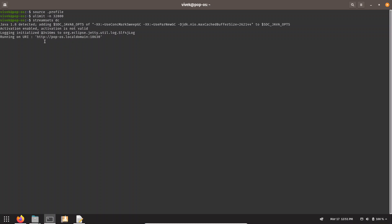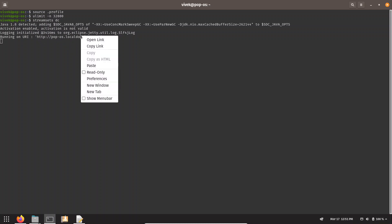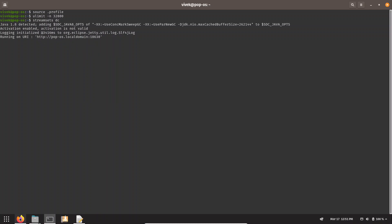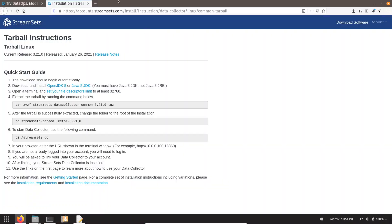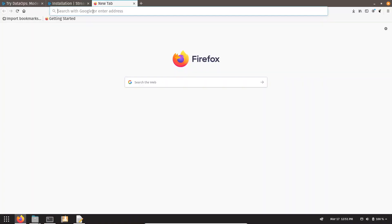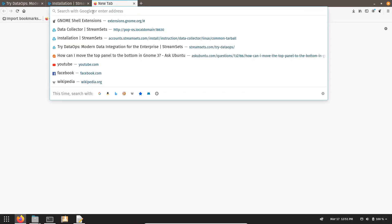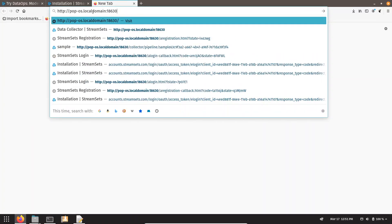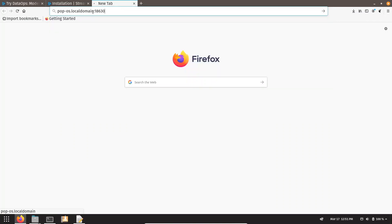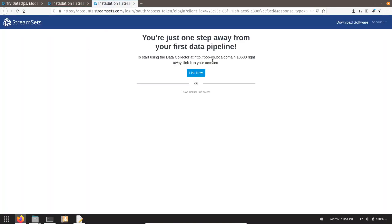We have been given a URL. You can copy this URL and go to browser and paste it and press Enter. It is asking us to link our account. Just click on Link Now.